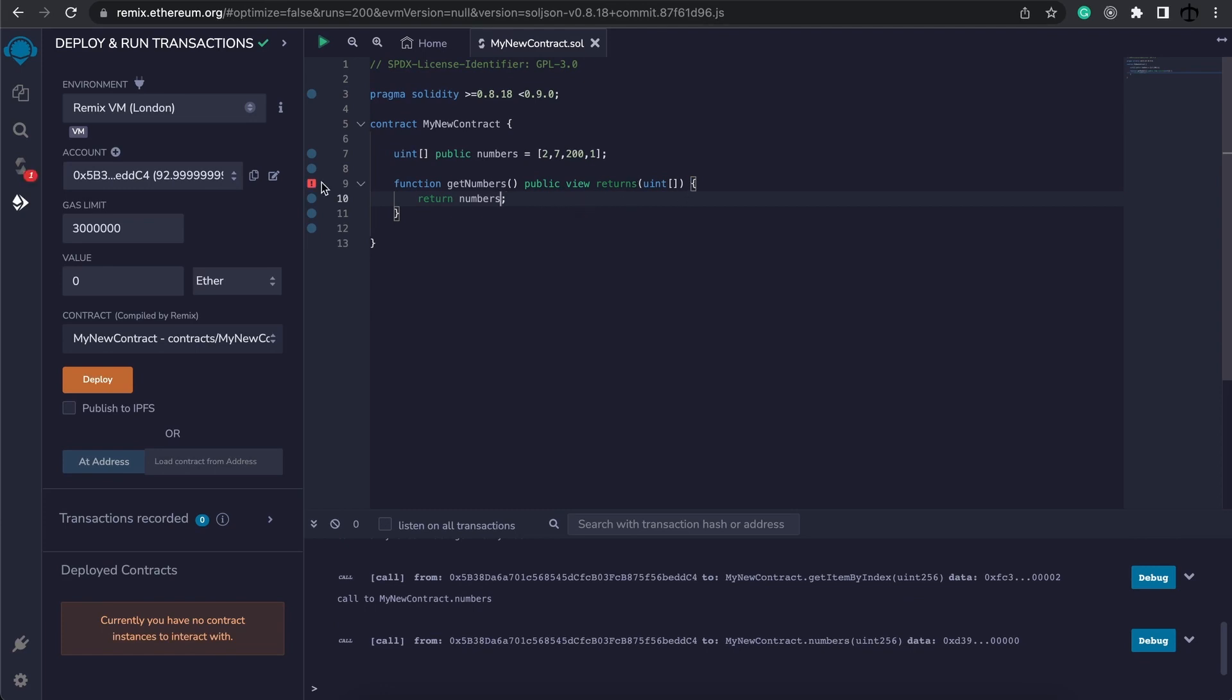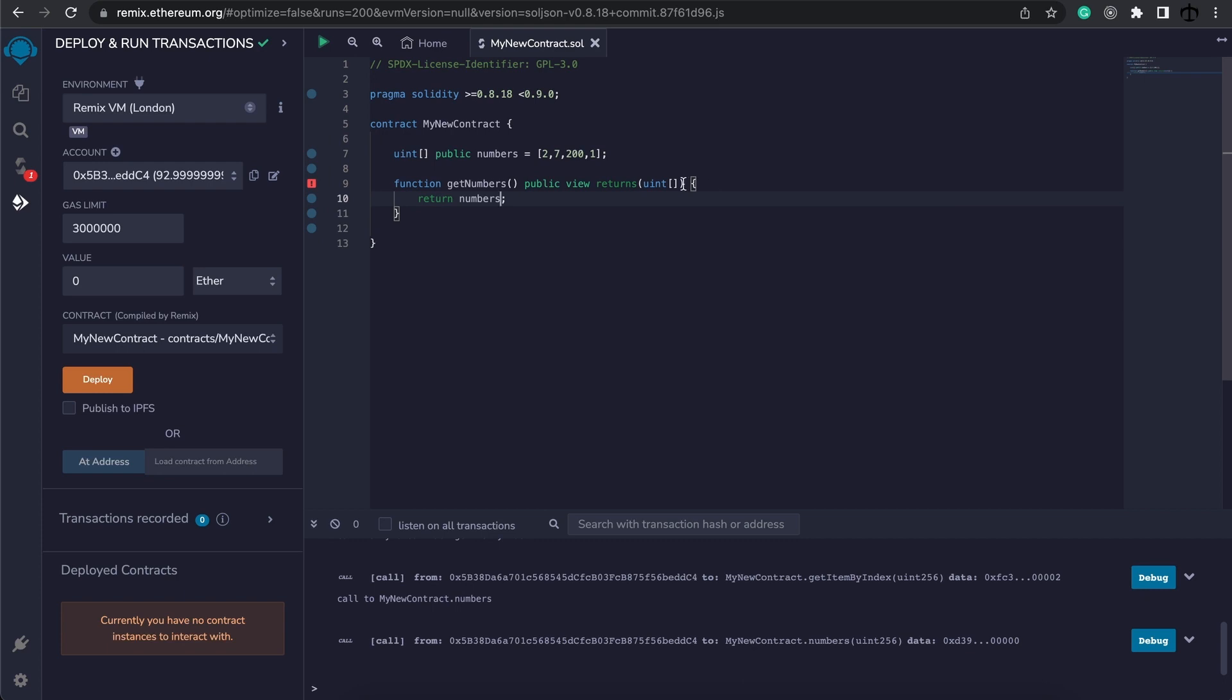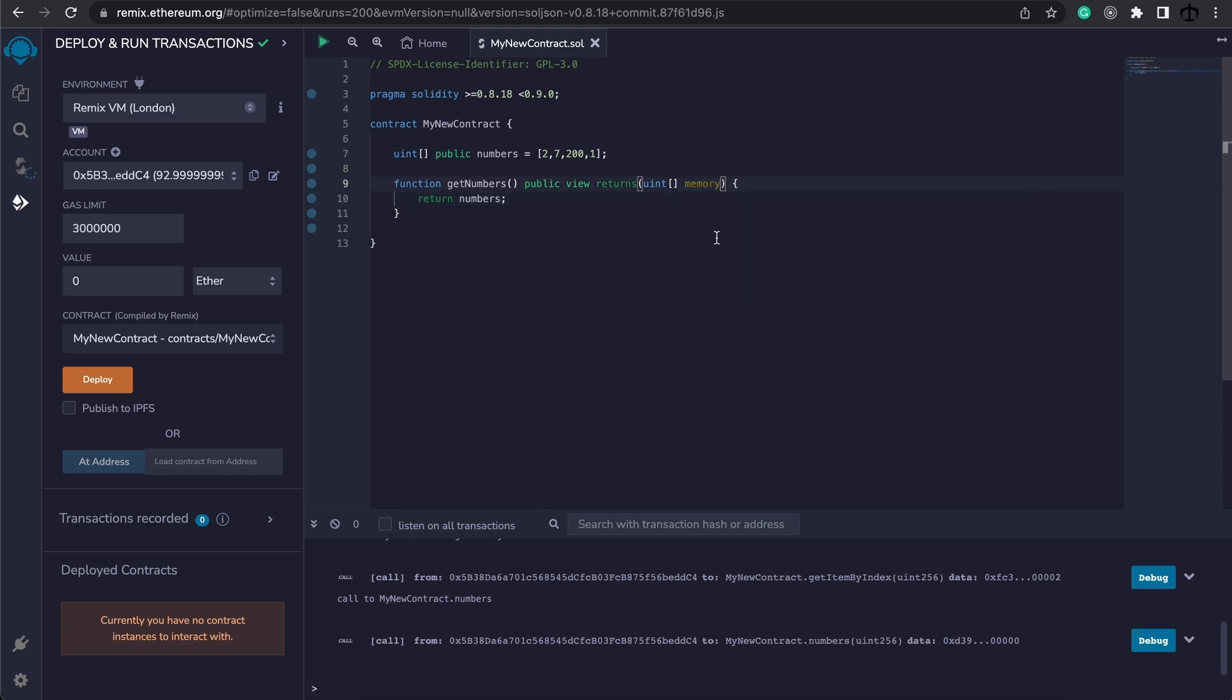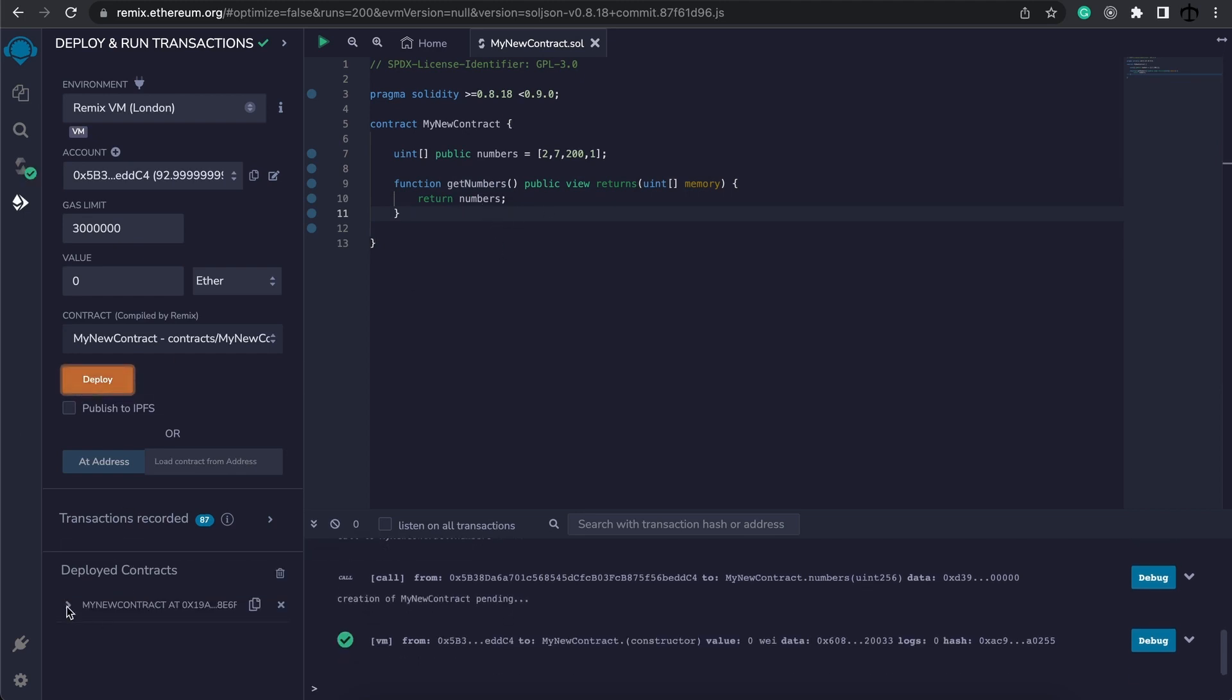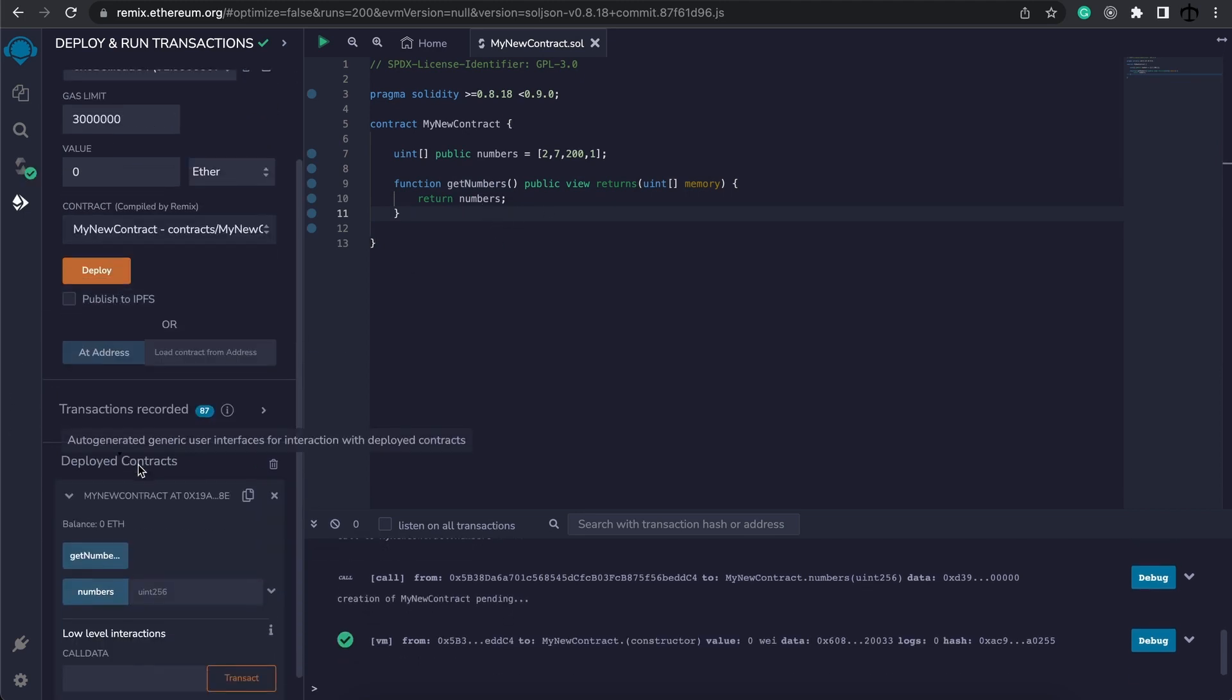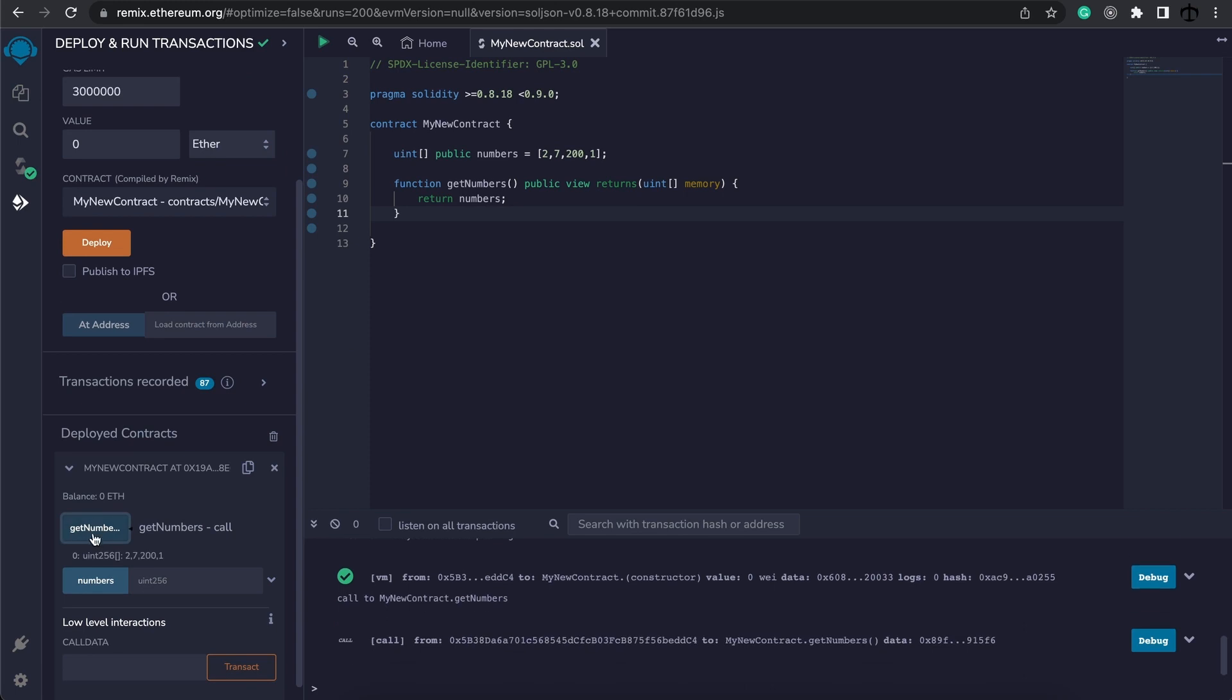Now this will show us an error, and that's because we need to specify that the array we're going to return is going to make use of memory. We talked about memory and storage and call data before. This is going to use memory. Now we can deploy the contract, we can open it, and when we get numbers, we see the entire array. 2, 7, 200 and 1.